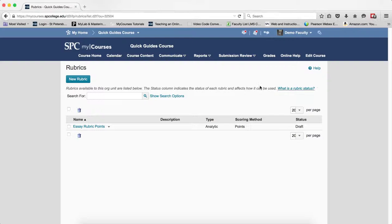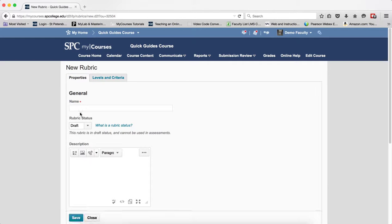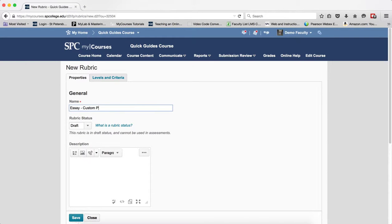So the next step I'm going to go ahead and click on New Rubric. I'm going to go ahead and give the rubric a name. I'm going to choose the rubric status.